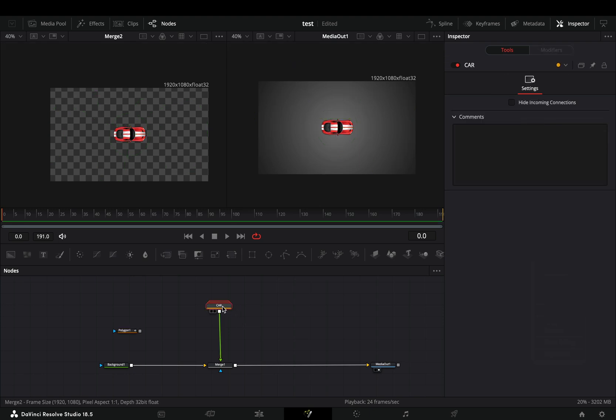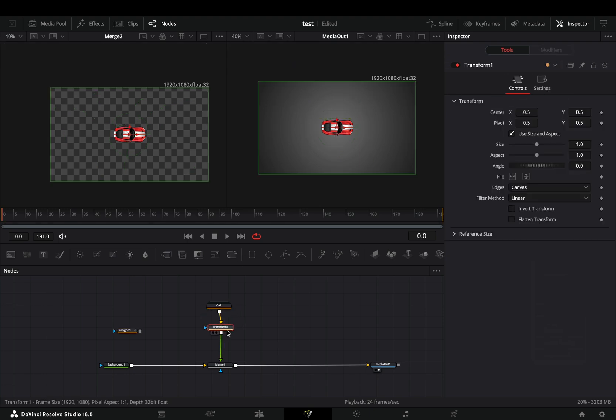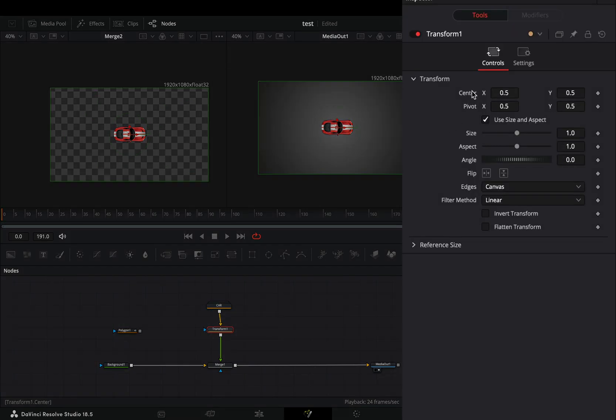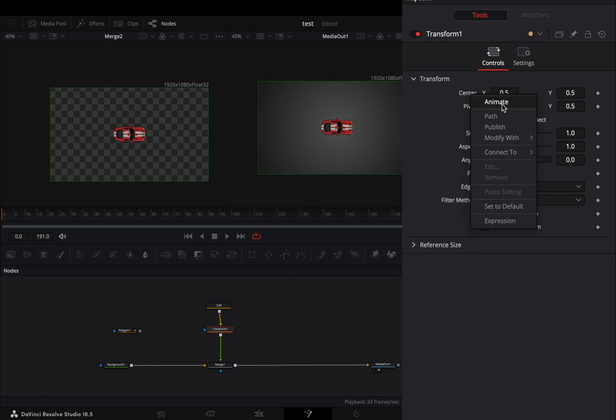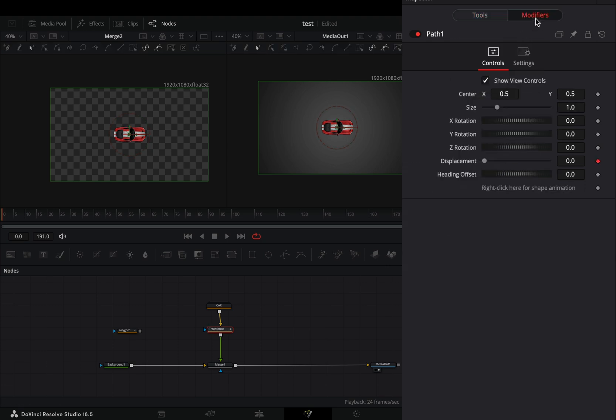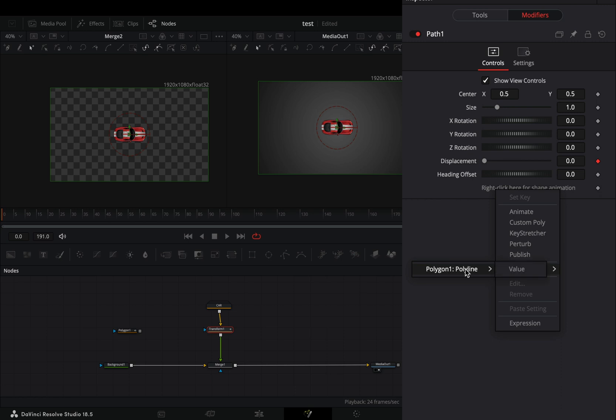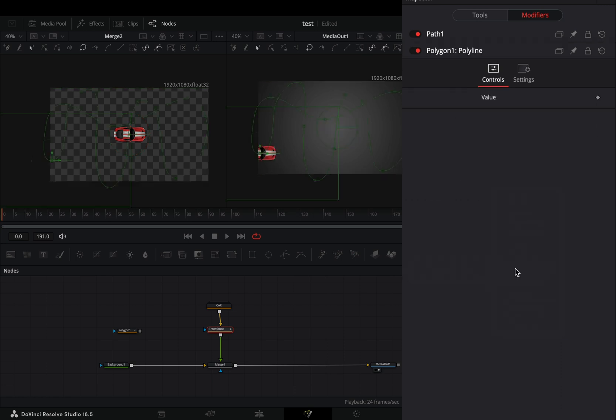Add a transform node to your shape. Right-click to the center value and select to animate. Go to the modifiers tab, right-click to the shape animation, and select to connect it to the polyline value.